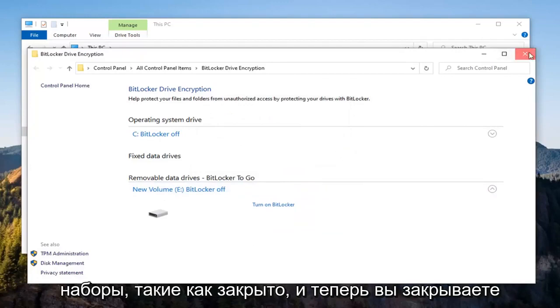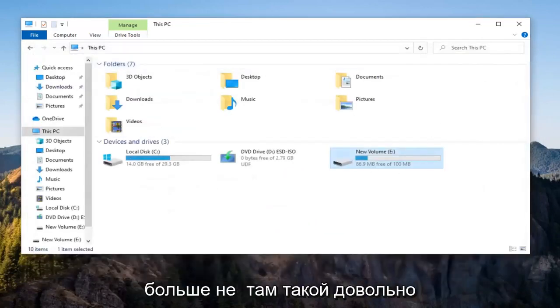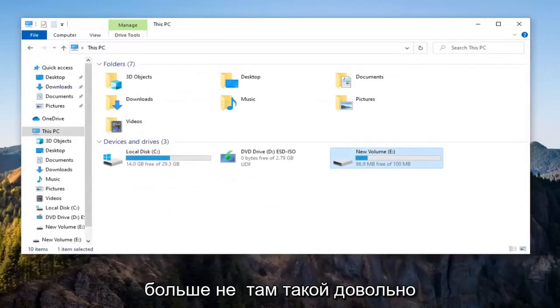Select Close, and then if you close it here, you'll notice the padlock icon is no longer there. So pretty straightforward process there.